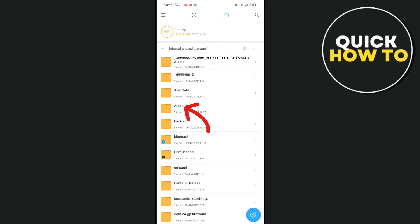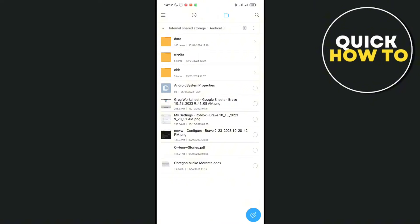That's right, and then click on the Android folder. Just scroll down if you cannot find it at the top, and then click on the data folder.